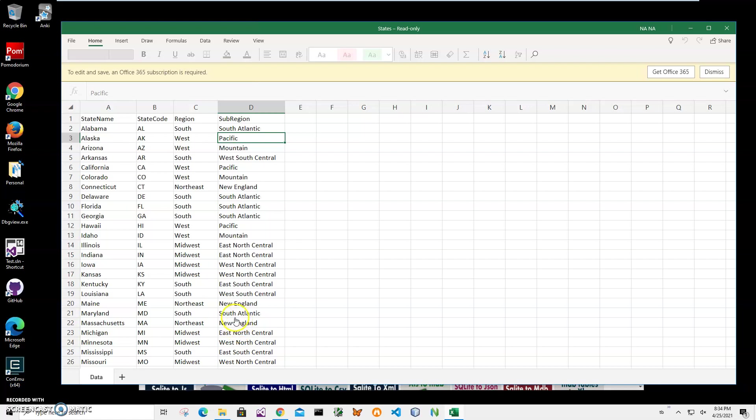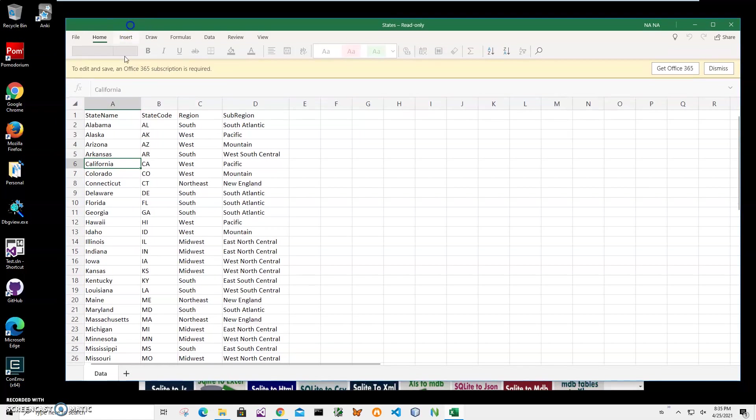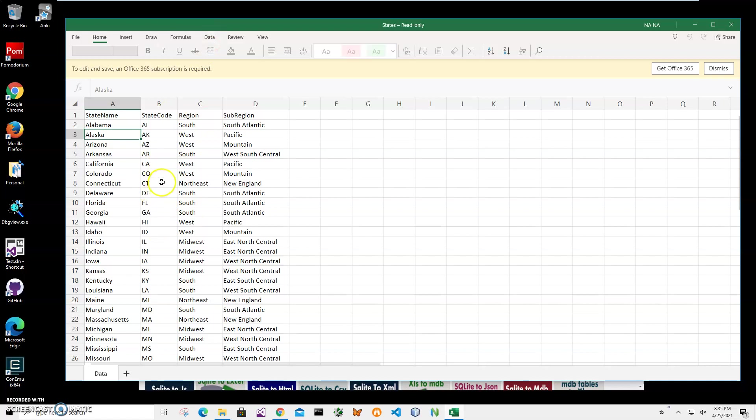Hi, in this video I'll show how to use an app for creating an Anki APKG deck file from an Excel file. For example, I have an Excel file on my computer. It's not Excel, it's like Excel Mobile, a free version of Excel that just allows me to view what is inside.